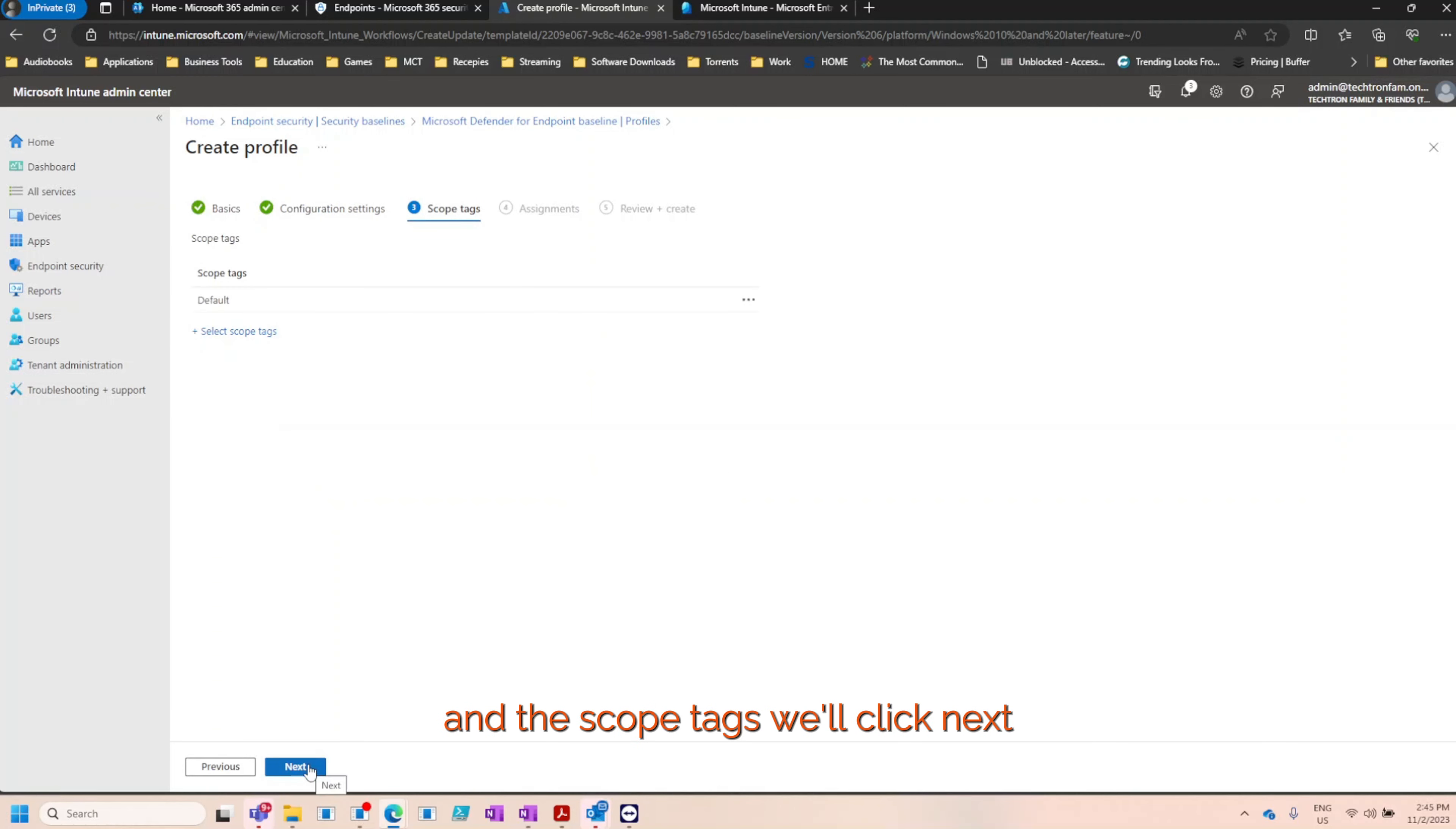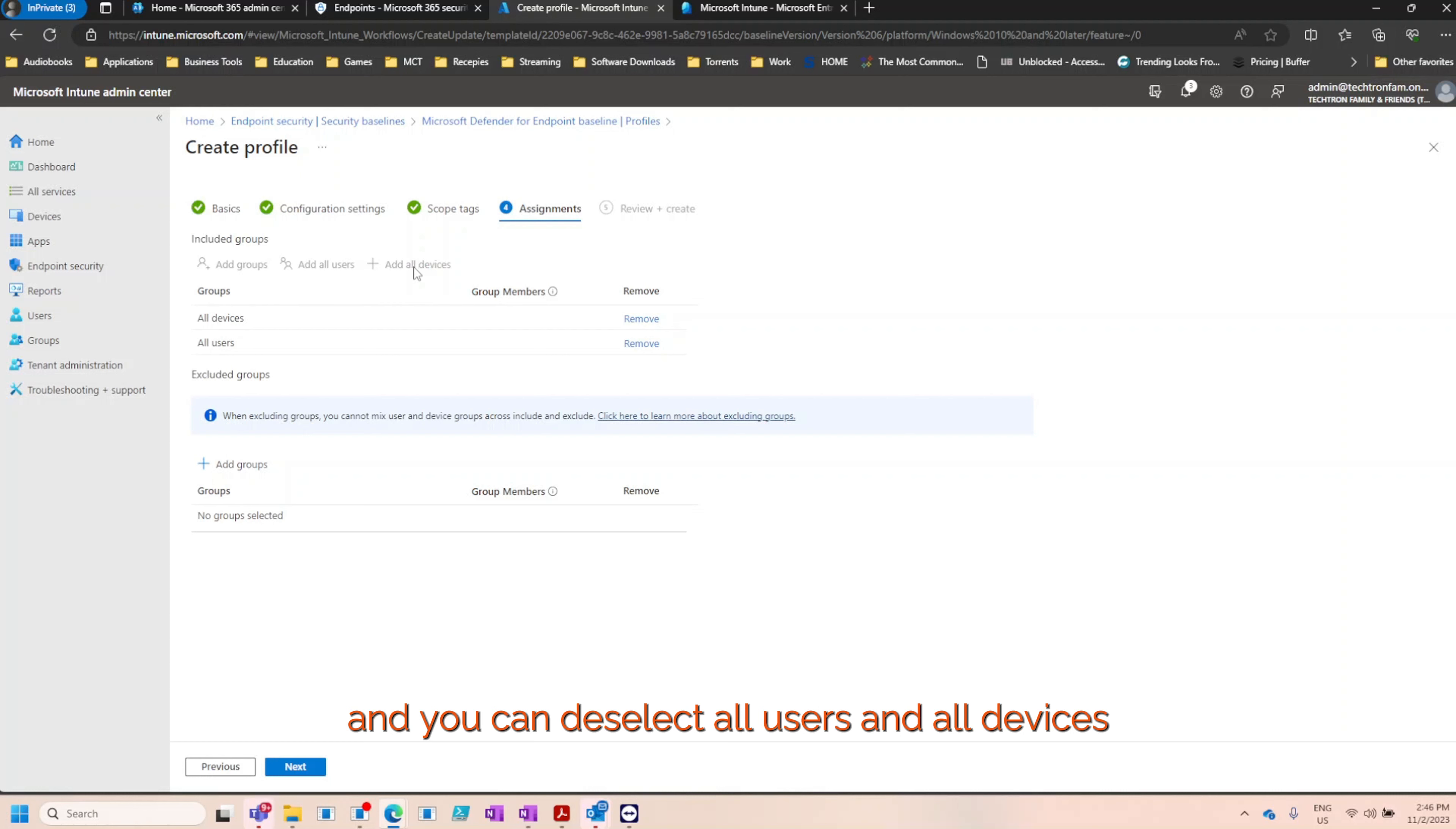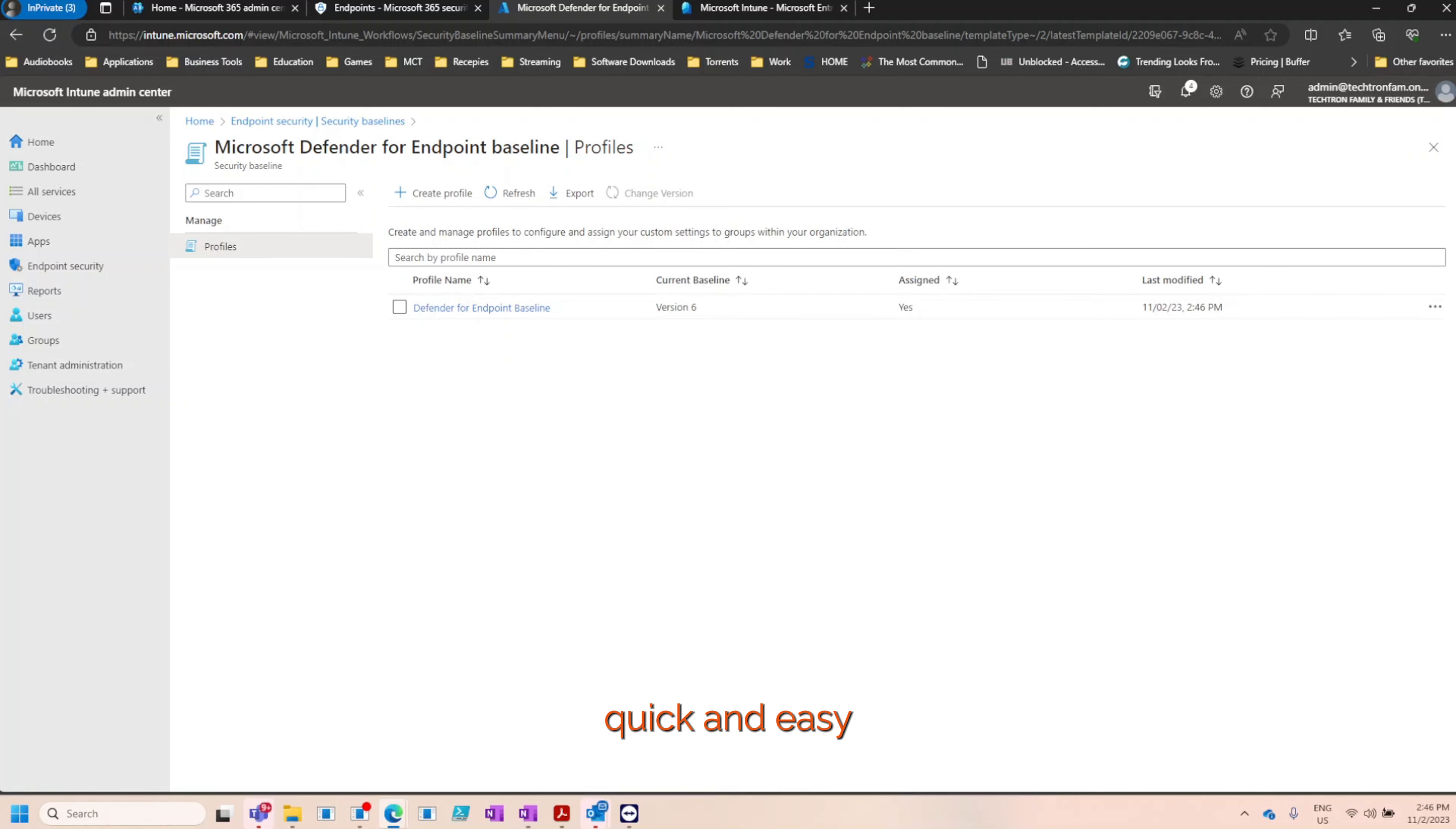And the scope tags we'll click next. And under assignments, we'll select all users and all devices. Again, if you have a specific or specialized group that you want to use, please go ahead and add that group and you can deselect all users and all devices. When you're done, click next. Then you can review your settings, confirm everything, and click create. And there you go. Microsoft Defender for endpoint. Quick and easy.